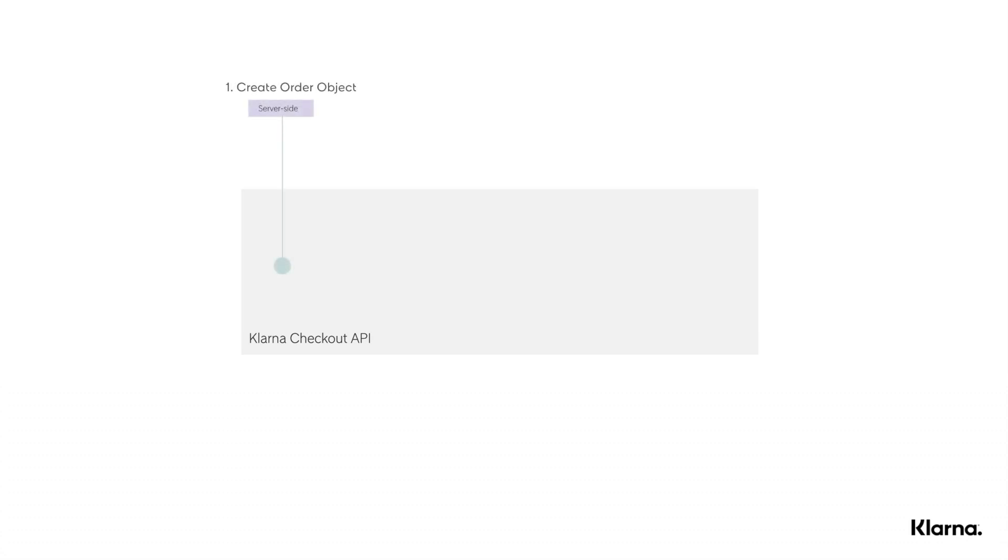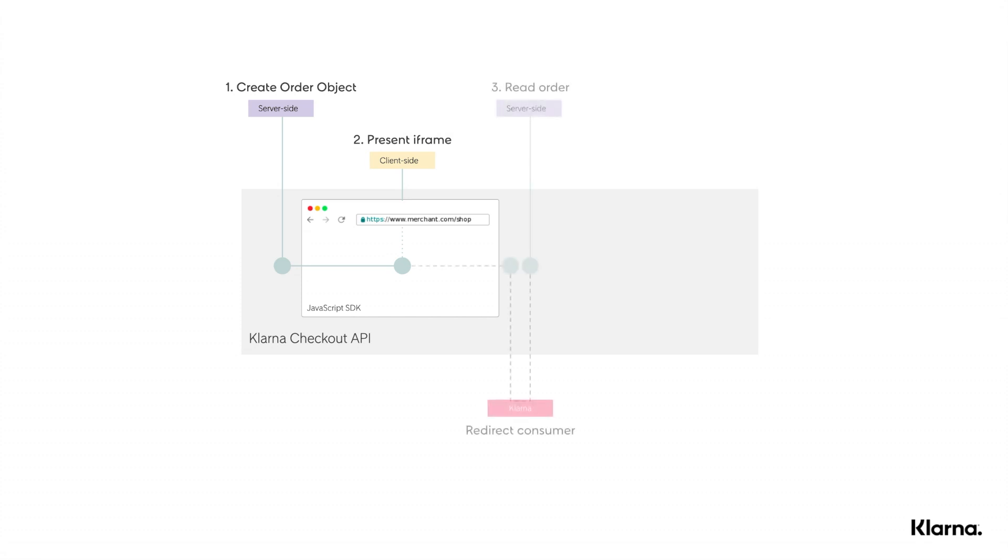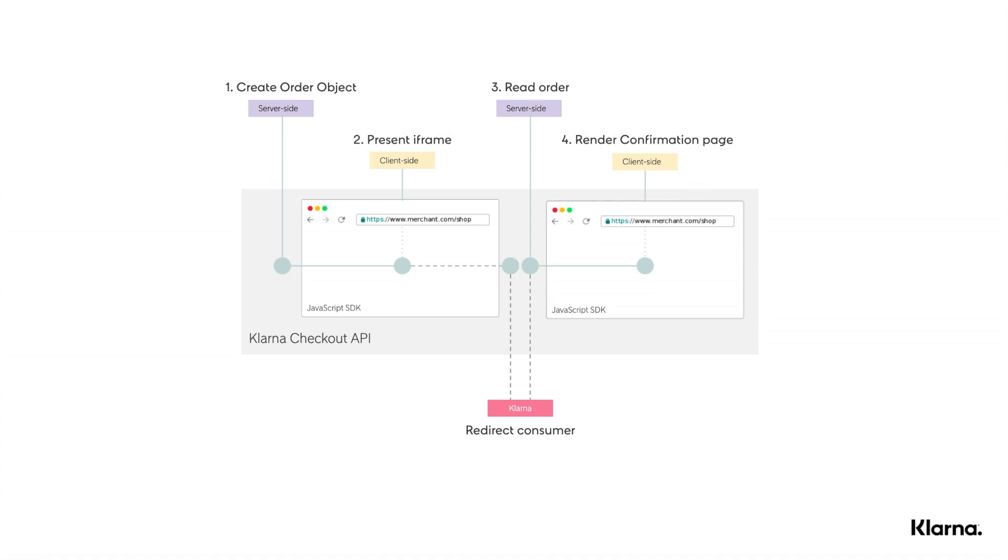The integration of Klarna Checkout involves four main steps. It starts with creating an order API call to which Klarna will respond with an HTML snippet that will allow the merchant to render the checkout iframe. Once the user fills in their details and presses the buy button, the user gets redirected to the merchant's confirmation page where the merchant would render the Klarna confirmation snippet. In order to do that, the merchant would need to perform a retrieve order API call to which Klarna will respond with the confirmation HTML snippet.